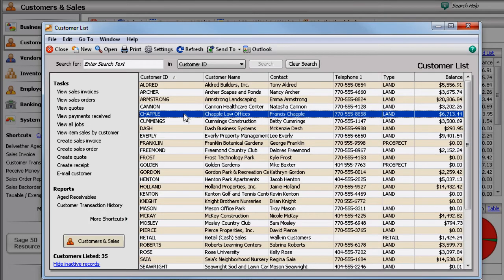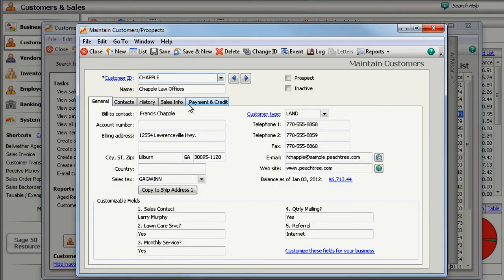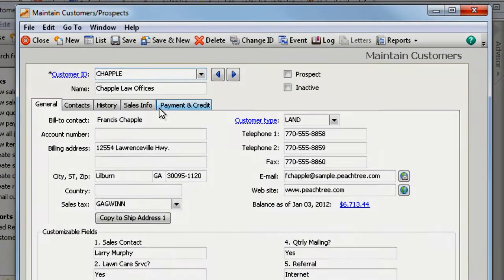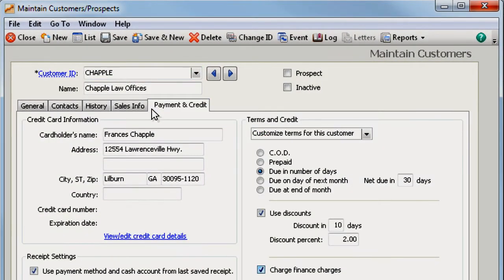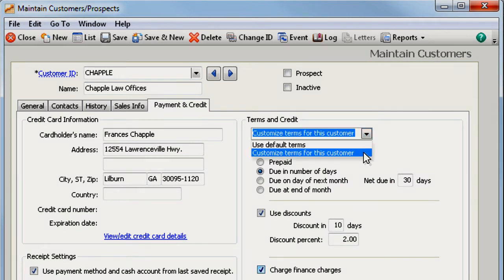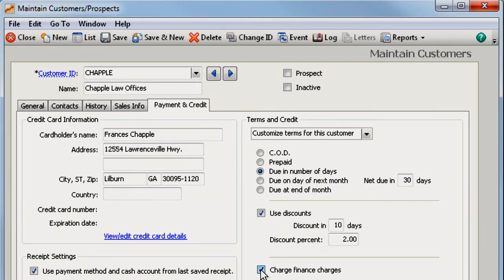If you don't want to assess finance charges to certain customers, just go to the customer's record and uncheck 'Charge Finance Charges.'